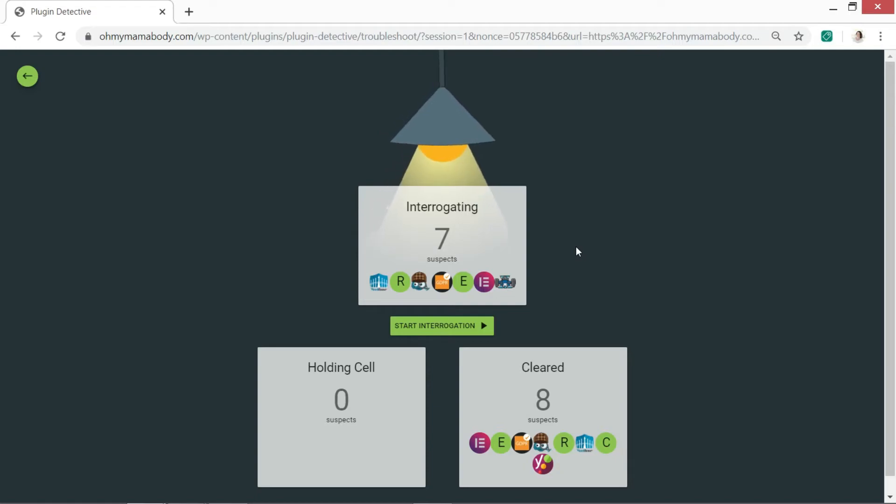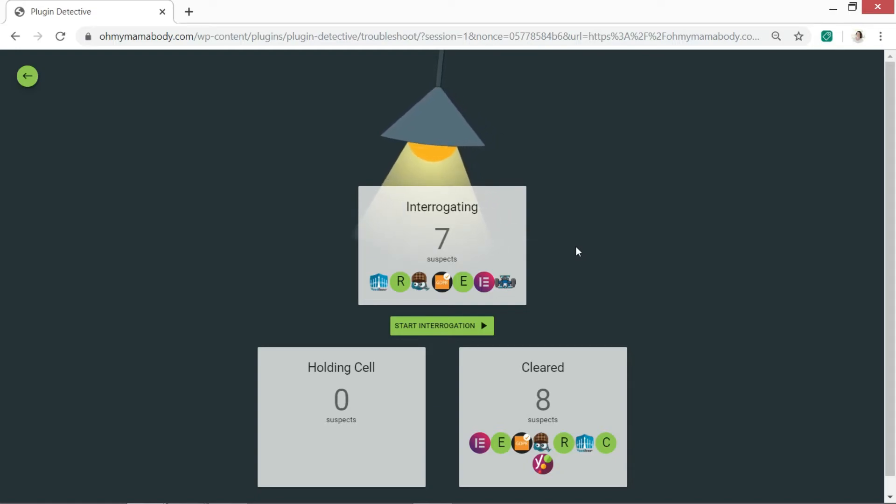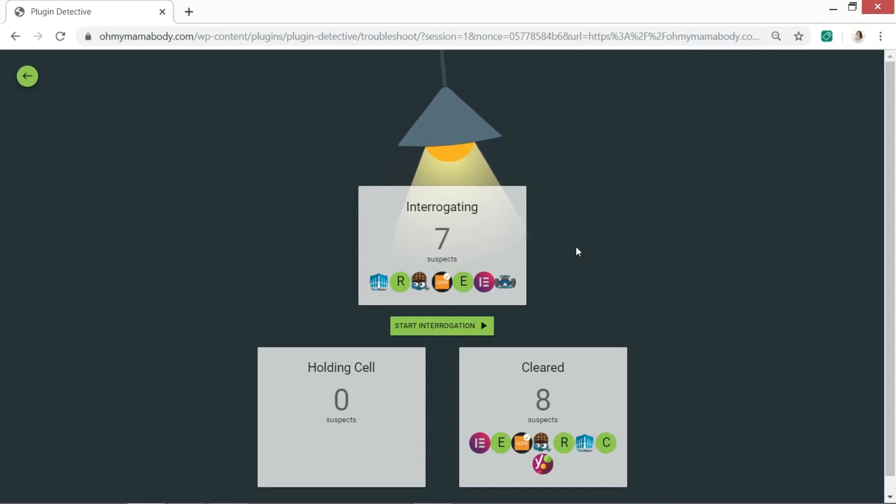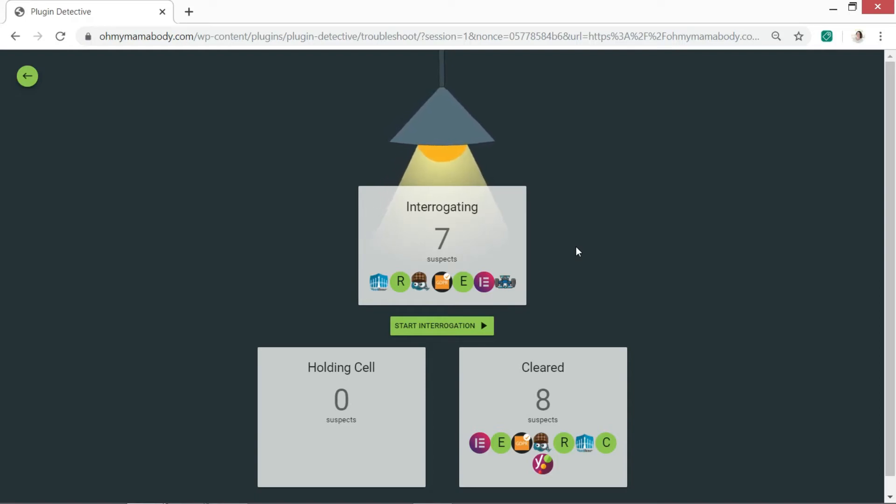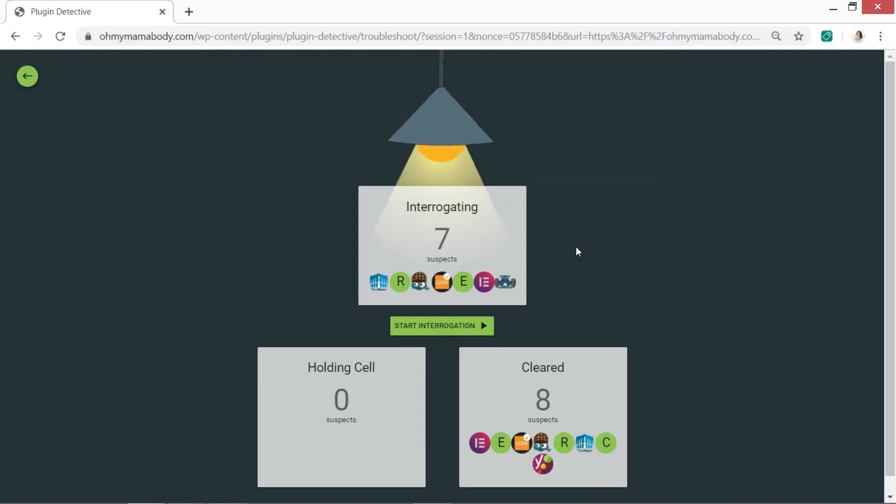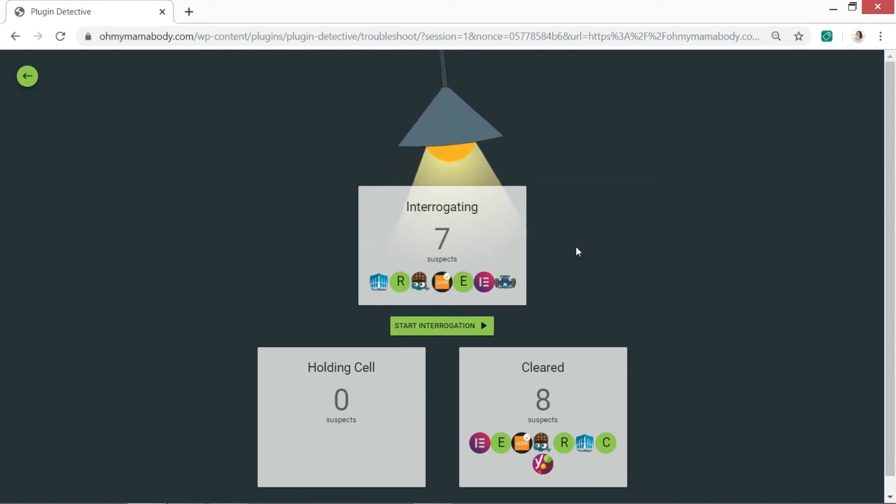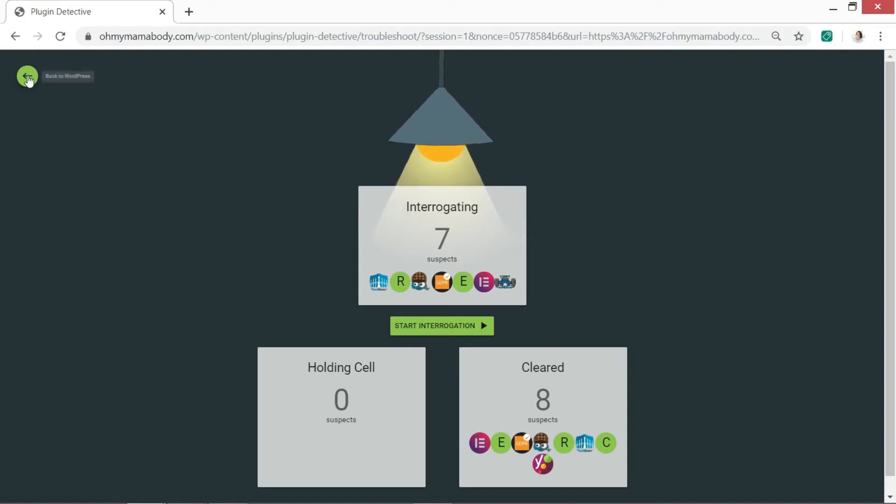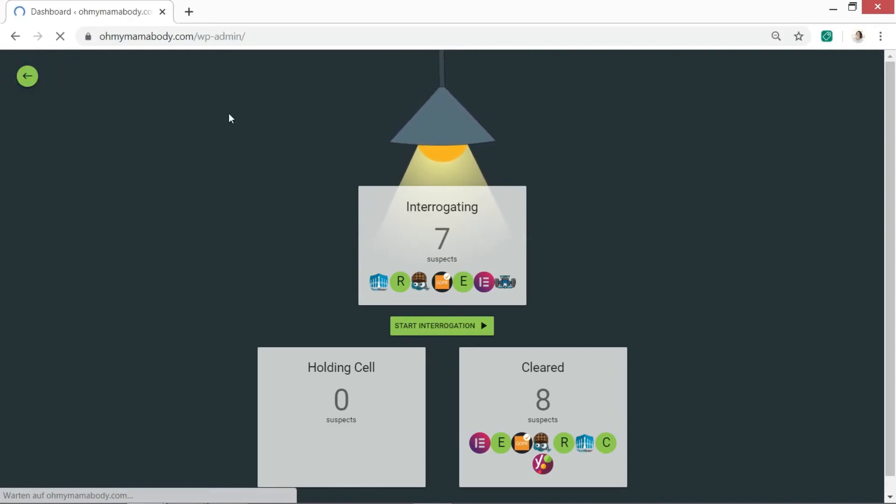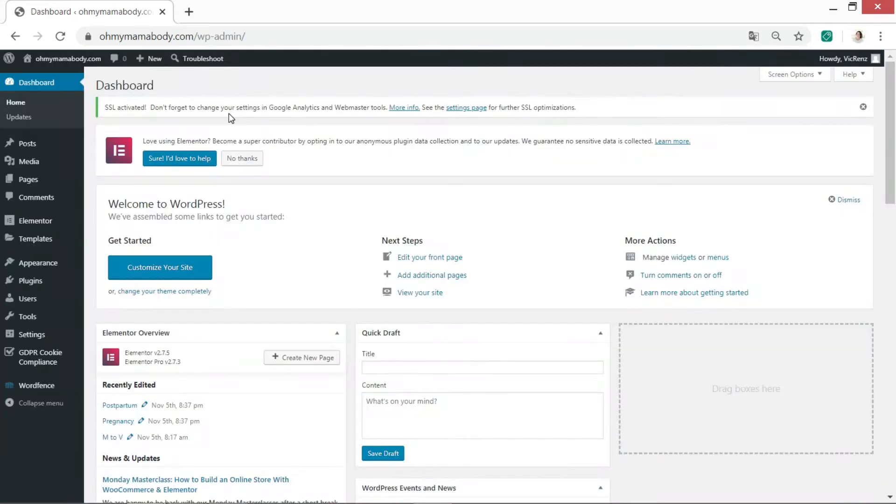What happened in my case was that it did find that one of my plugins, which I've now since then deleted, one of the plugins was causing the error on my website. So the detective here offered to de-install it for me but I said I didn't really fancy doing that via the plugin. So I went back to my plugin list. You can go out of this now. I went back to my list of plugins and just deactivated and deleted the plugin that was the problem.